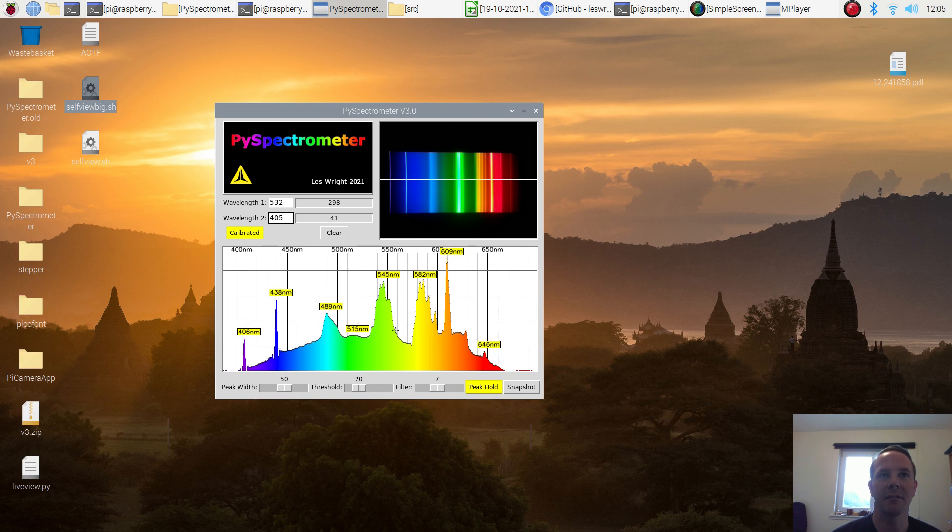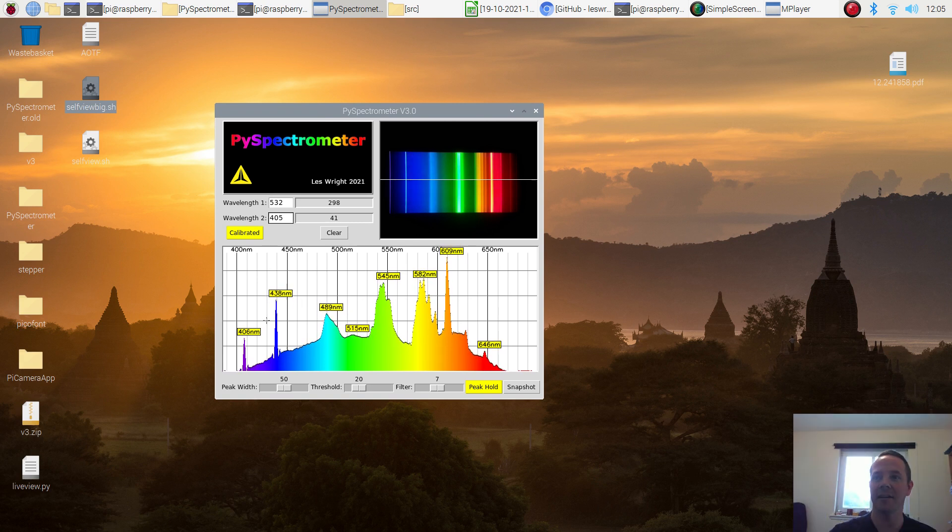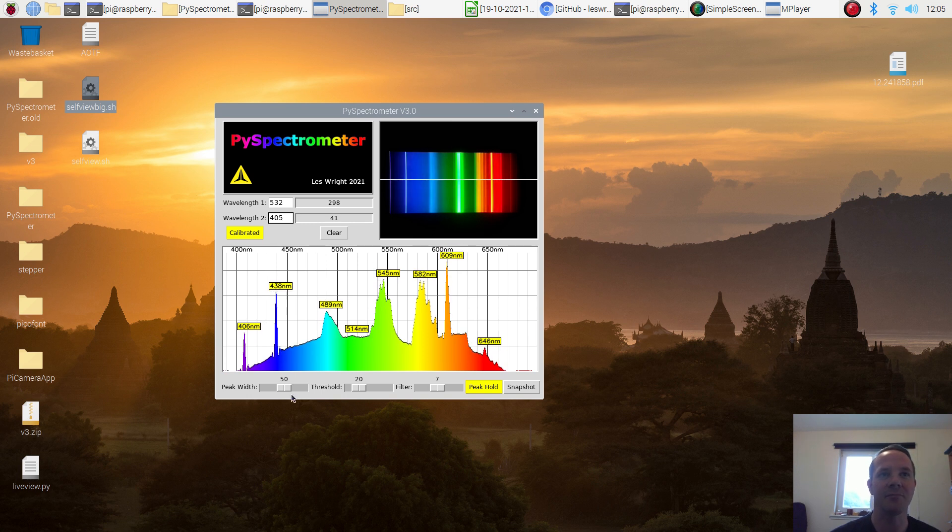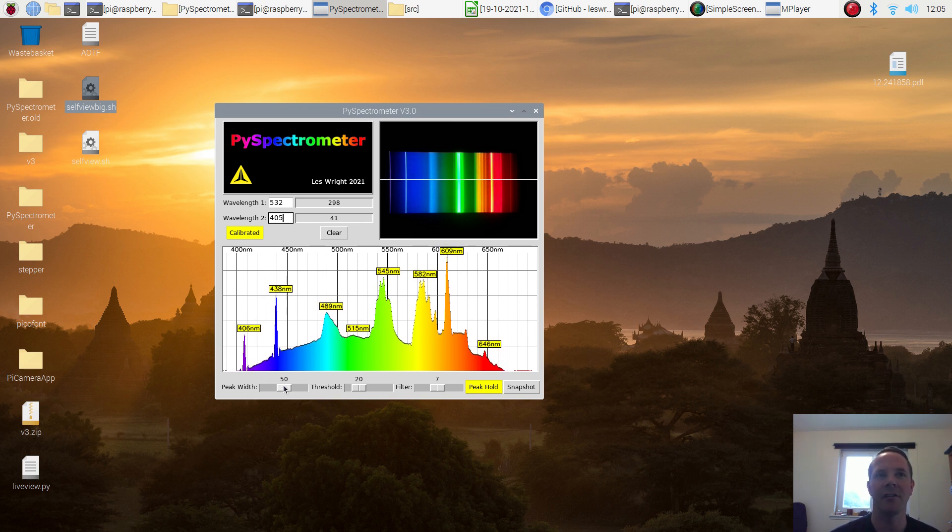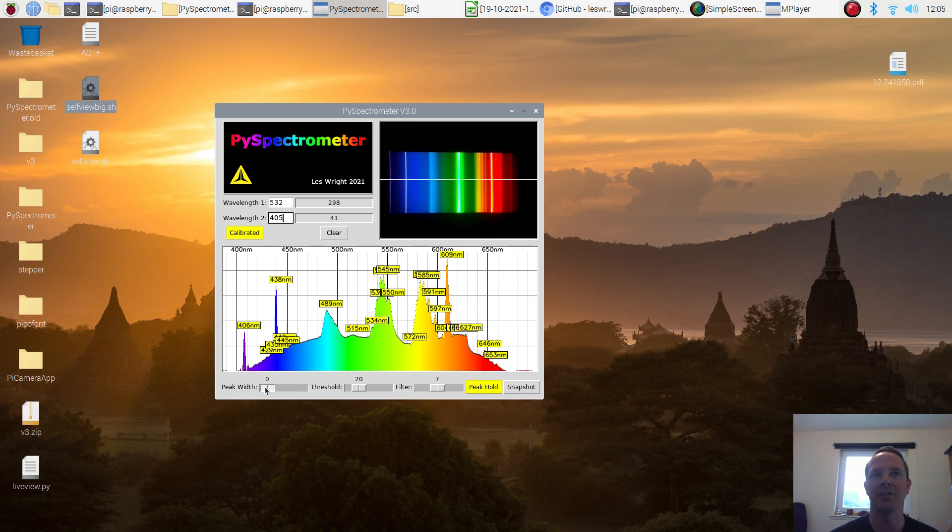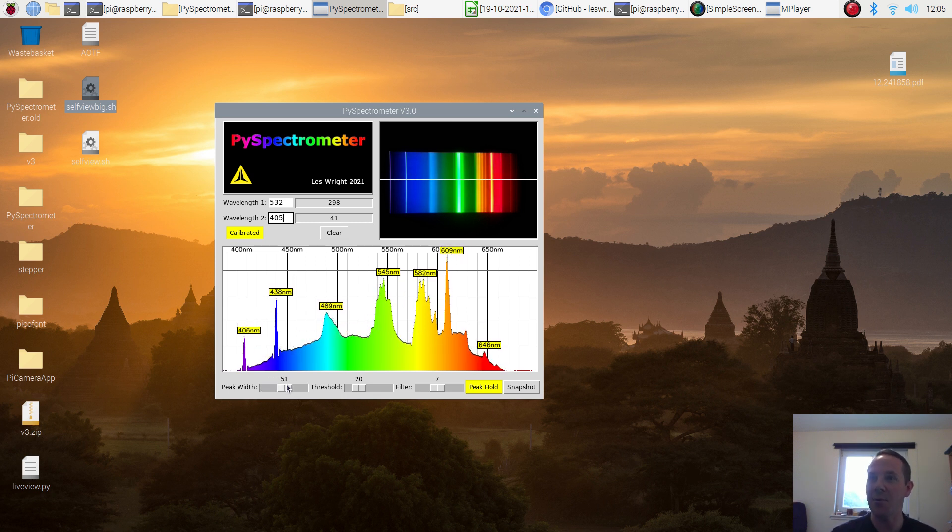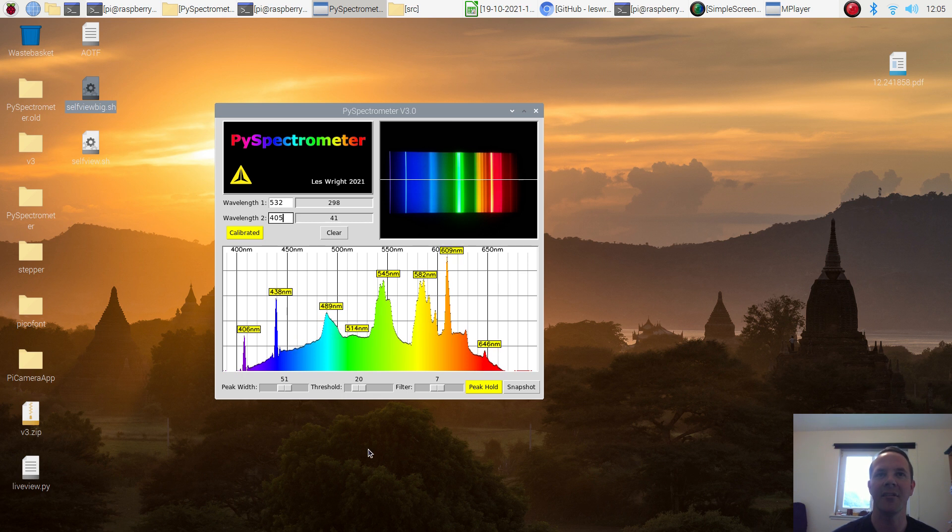The peaks in the graph are all labeled, which is really handy as well. You don't have to read the graticule. We've got peaks labeled themselves. And down at the bottom, we've got various controls for altering the detection of the peaks. So if we want to see lots of peaks, we can just turn this all the way down and if we want to see a few peaks, we can sort of sit it in the middle there.